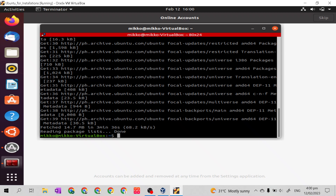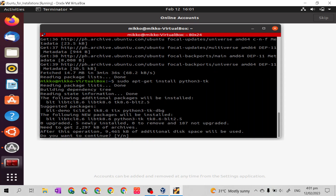After the update, let's type sudo apt-get install python3-tk. This will install Tkinter in our Python.